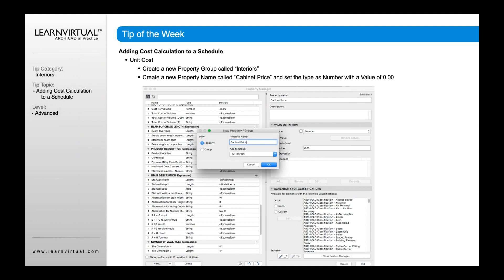So for cost, going back to our property schedule, in this case maybe we're going to track our interiors. So we're going to create a property group called Interiors. And then to that property group, I'm going to add a property called cabinet price.